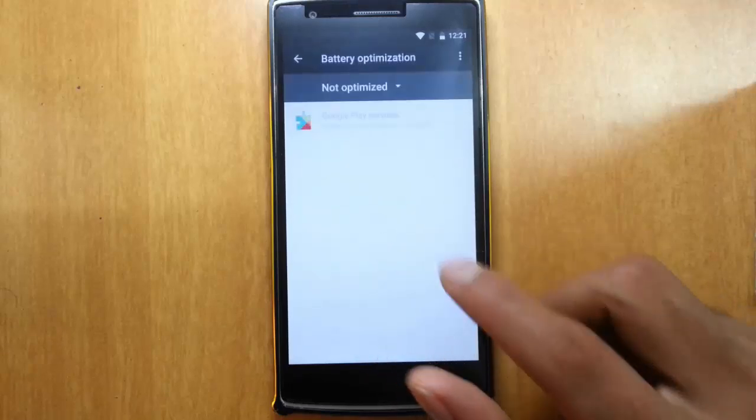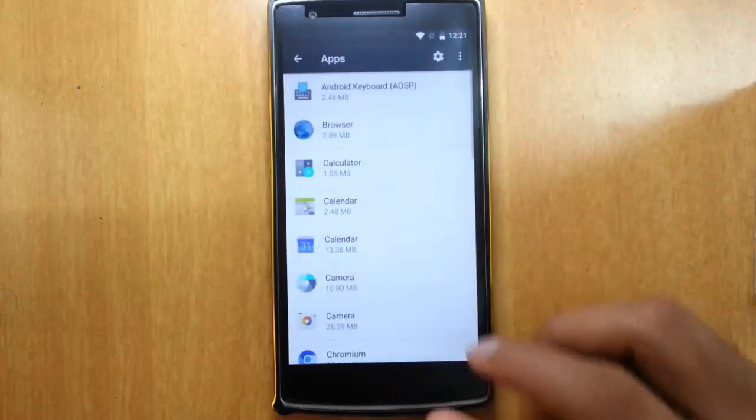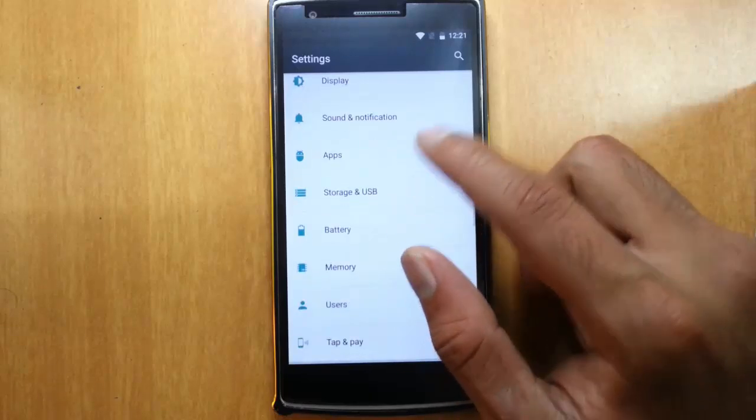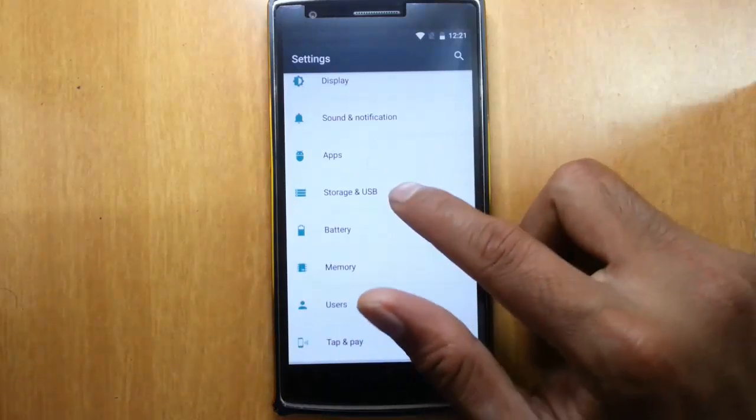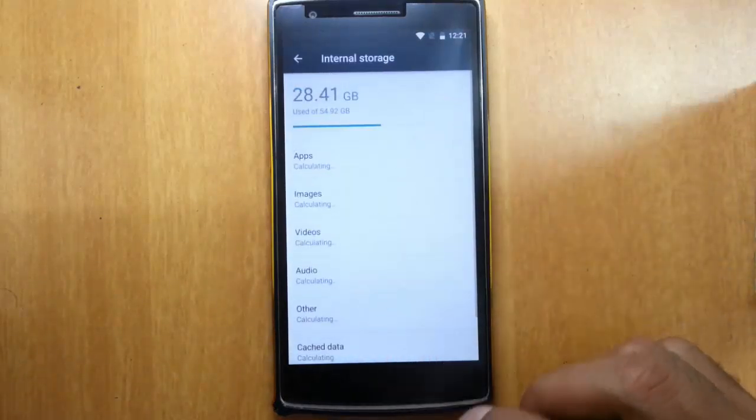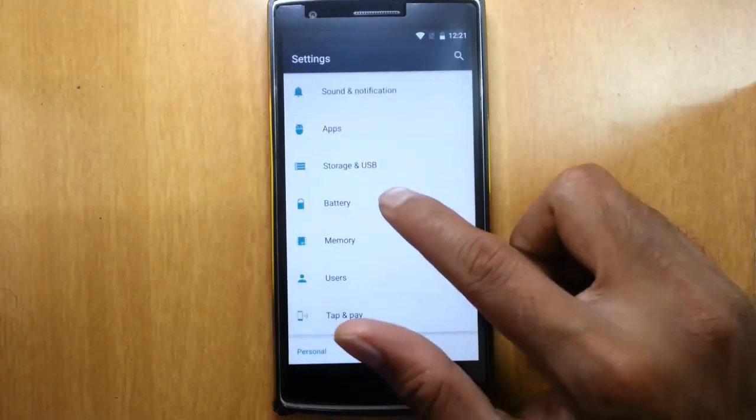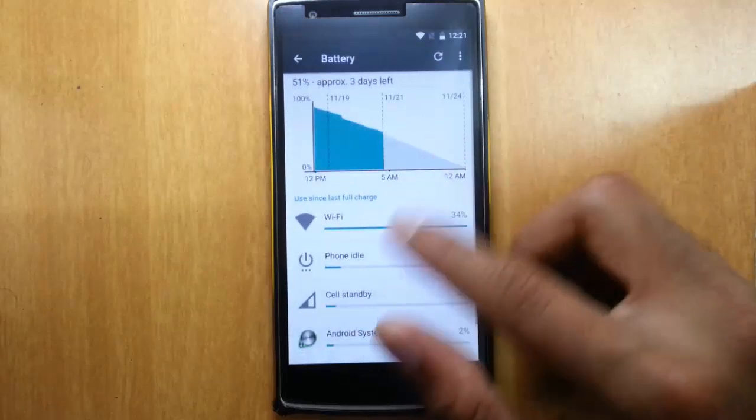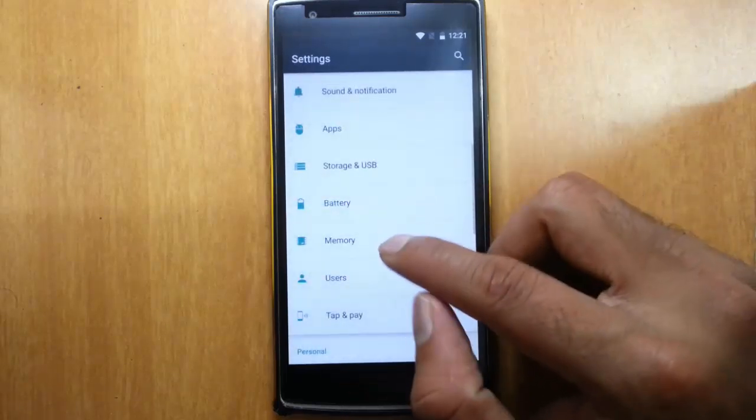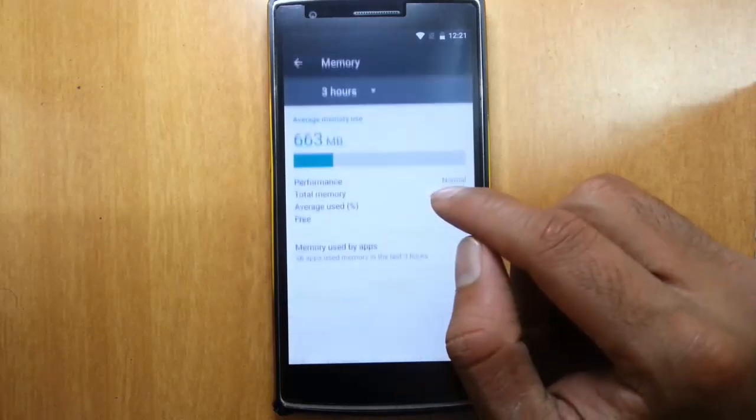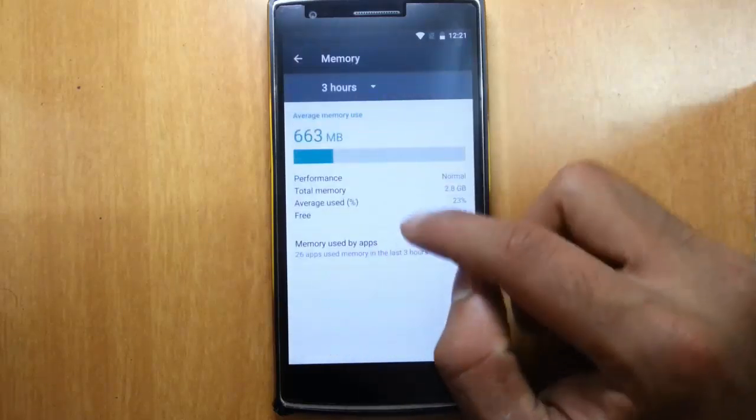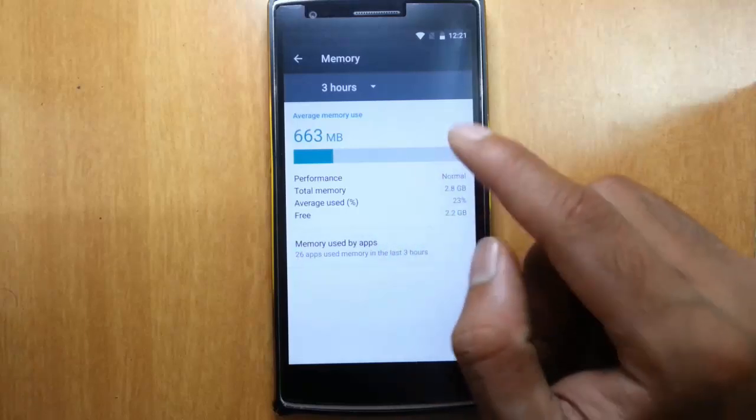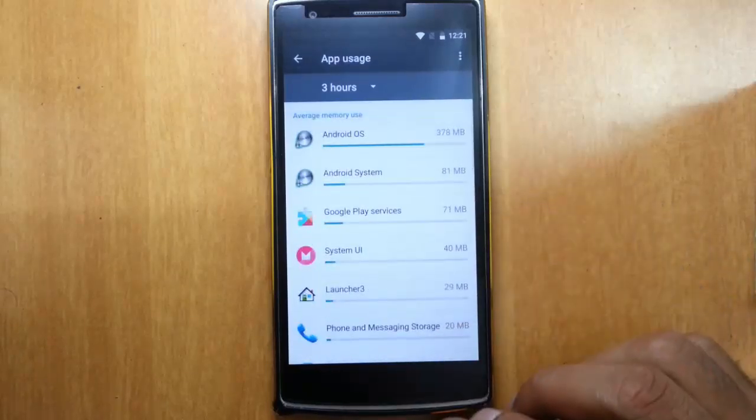So here's about optimization, we already discussed about that. So that's all about the battery apps. And then system storage, you can find details of the storage. And then here is the battery again. And then memory tool is the memory usage. And memory used by each application you can see here.